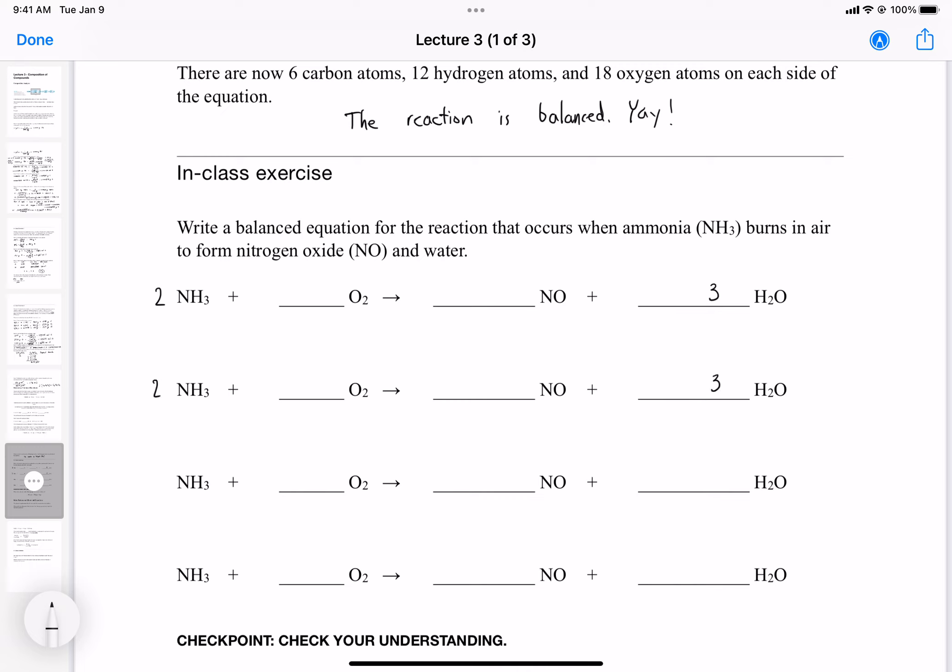Now let's balance the nitrogens. On the right side of the equation we have 1 nitrogen, but on the left side we have 2 nitrogens because we put a coefficient of 2 in front of ammonia. So we put a coefficient of 2 in front of NO as well.